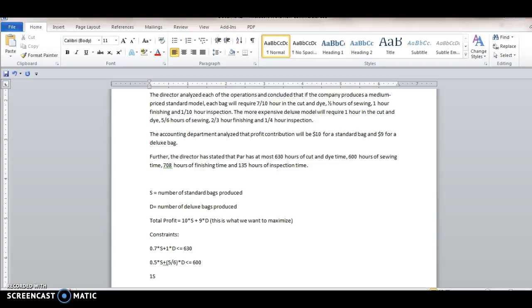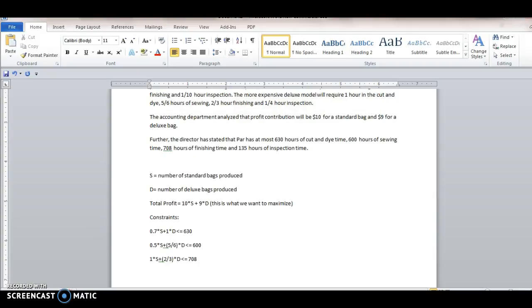And then we have the other two constraints as well. One hour for finishing for standard, two thirds of an hour finishing for deluxe. This has to be less than or equal to the 708 hours of finishing time.